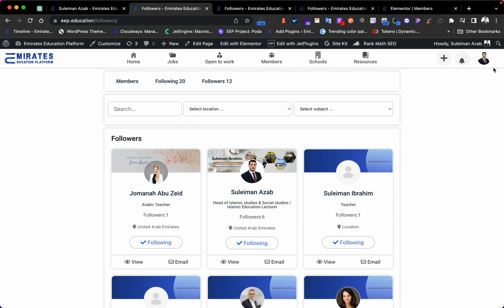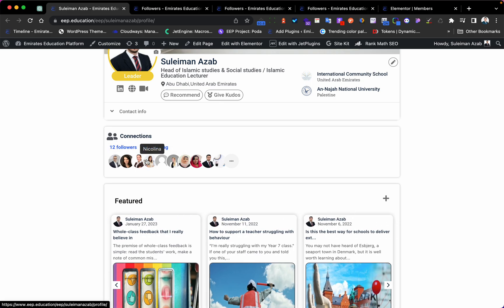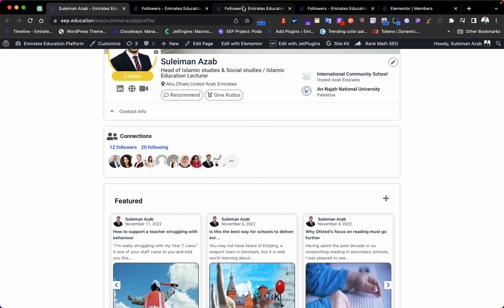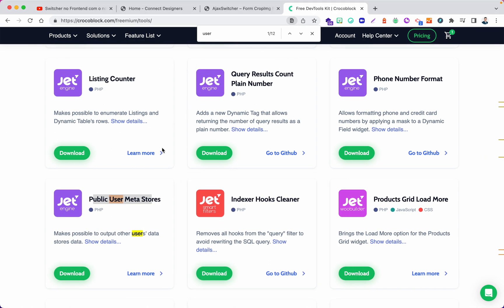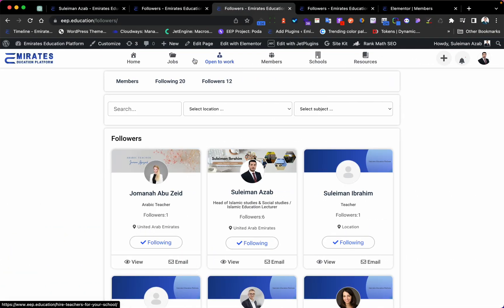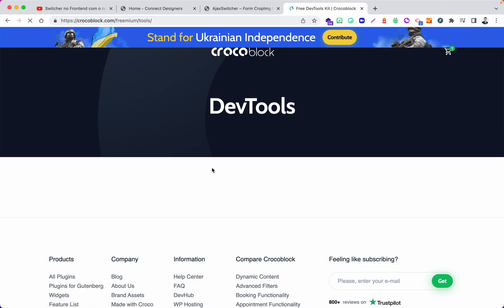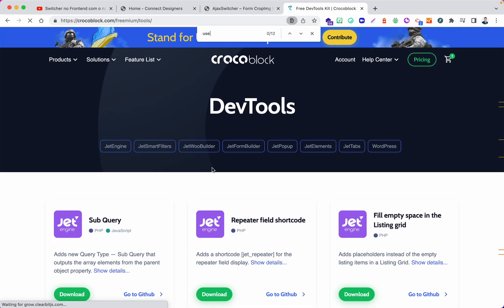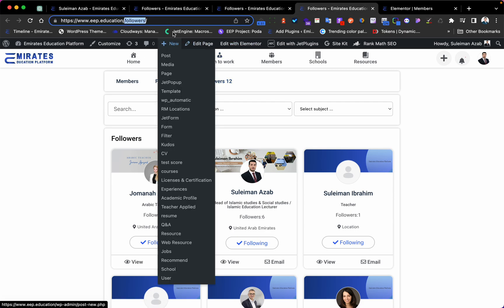A previous tutorial covered how to do this on a profile page, but this is a slightly different approach with the same idea. Before we start, just a reminder that we need the CrocoBlock plugin. Go to Tools, search for 'user', and you will see 'Public User Meta Stories' - this is a free plugin that you need to download.